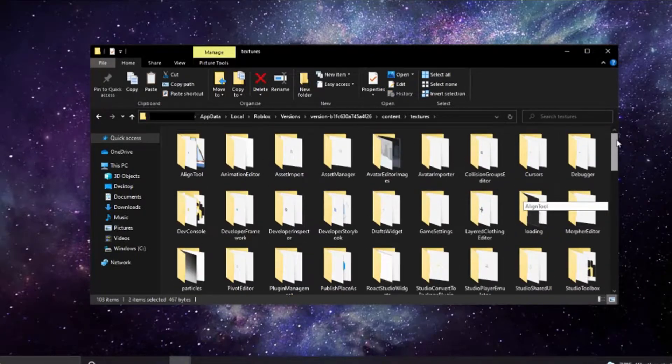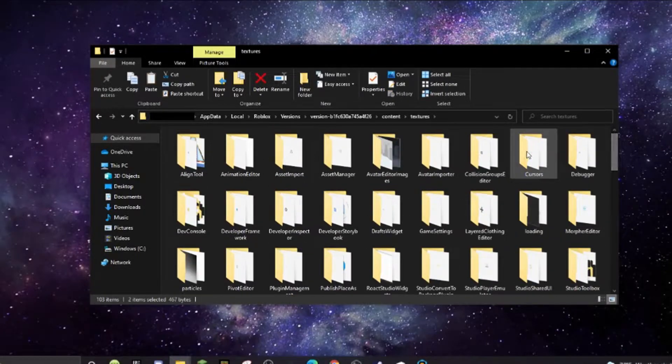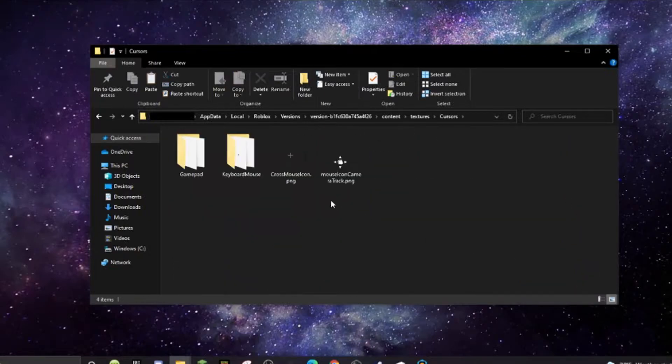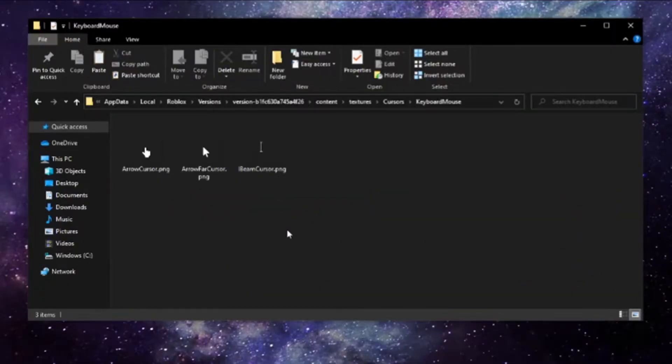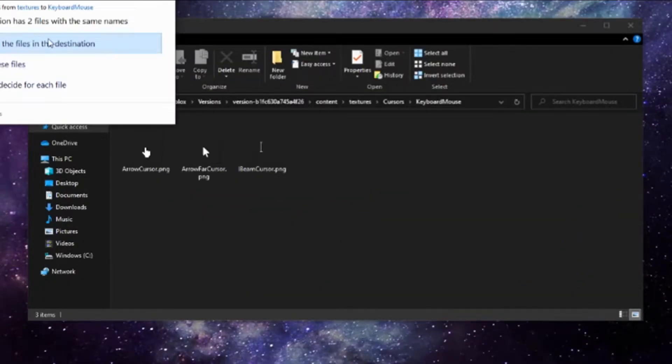Then you just copy them, go to cursors, go up to cursors, and then go to keyboard mouse and then you just paste them here.